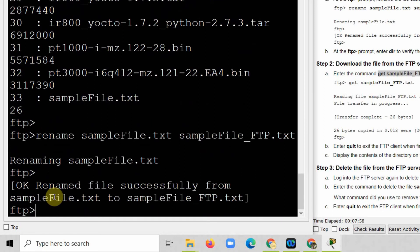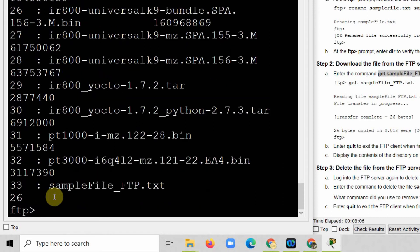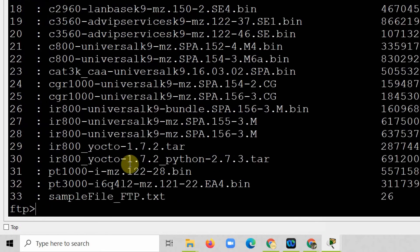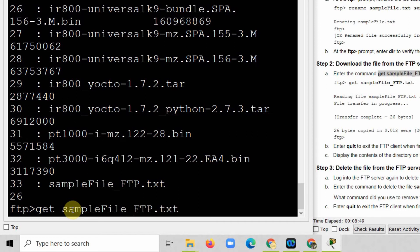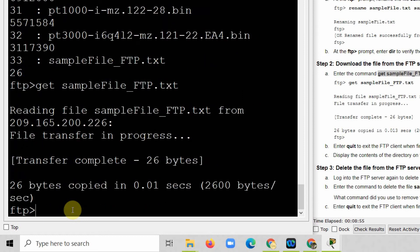The rename has been completed successfully. Running 'dir' confirms the total is still 33 files, and the file is now named sampleFile_FTP. There is no longer a sampleFile.txt. Now I will download the file using the 'get' command: 'get sampleFile_FTP.txt'. The file has been transferred to the computer.